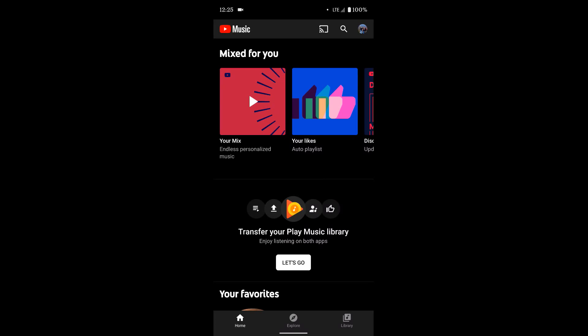So the first thing you need to do is download the YouTube Music app, which a link for it will be in the description below.